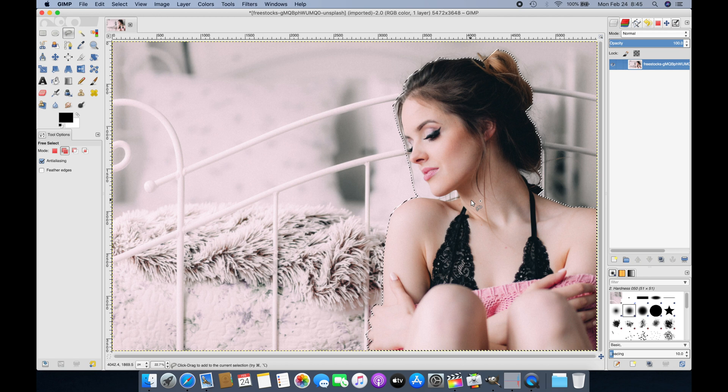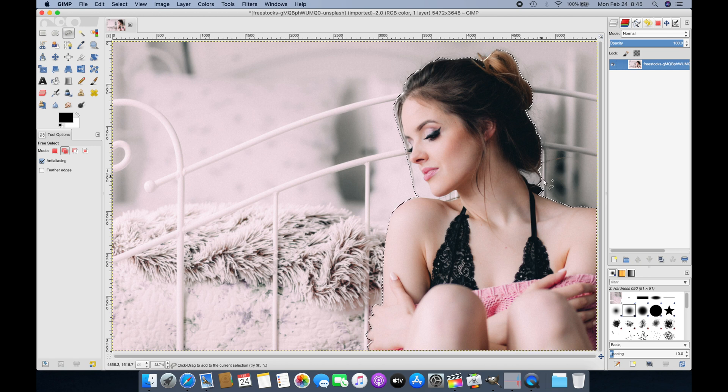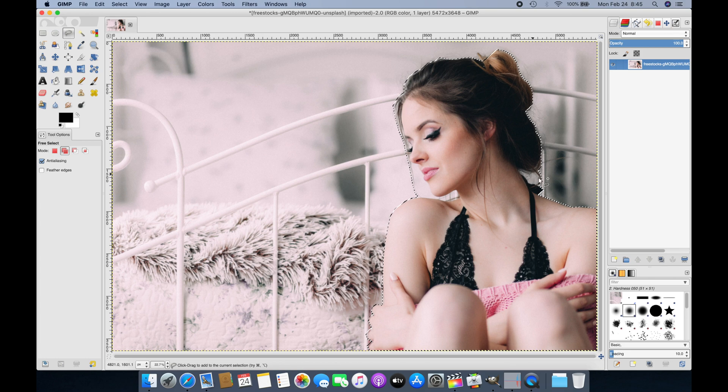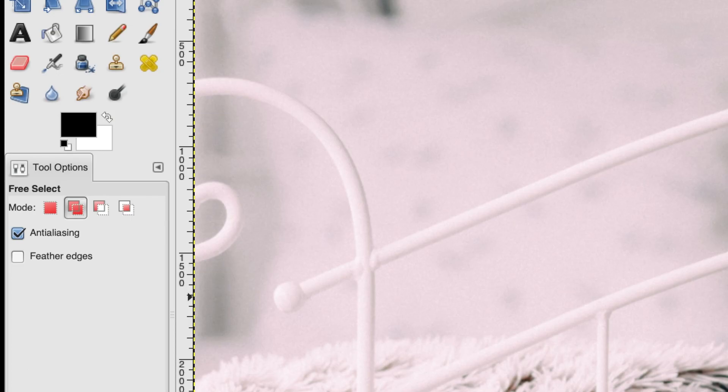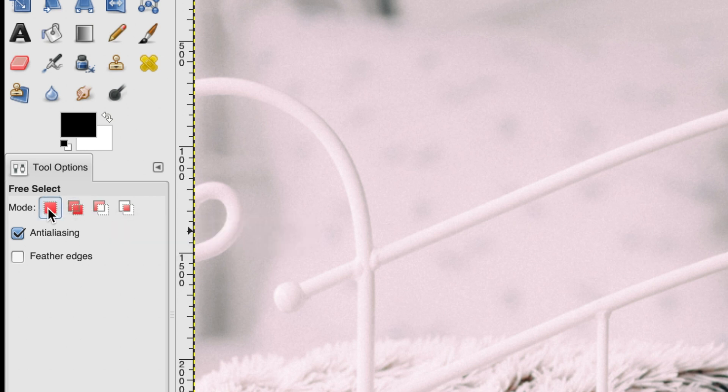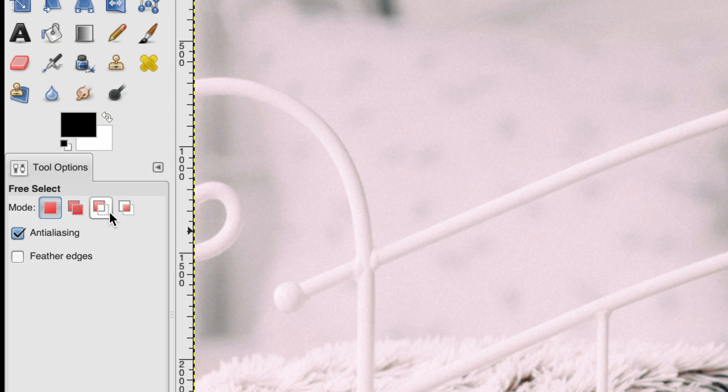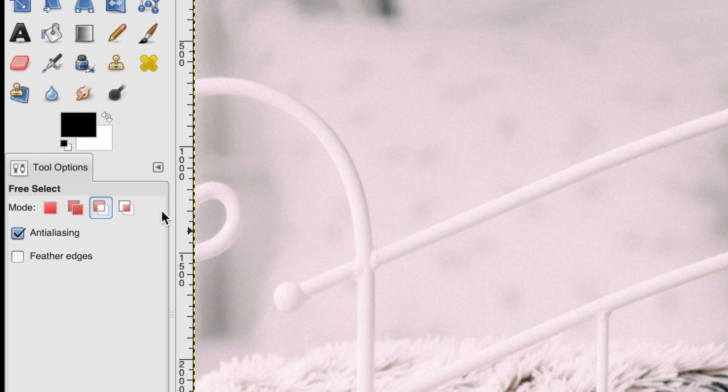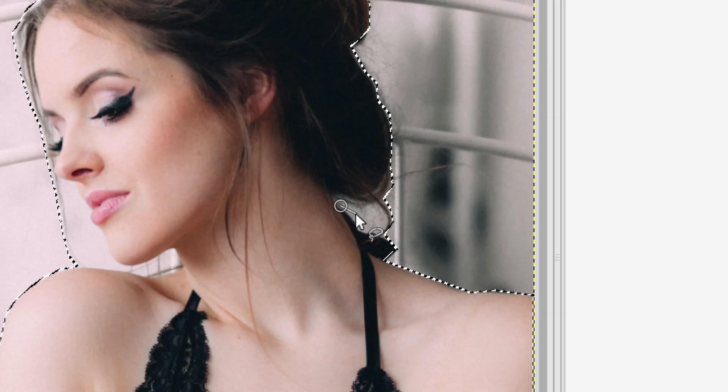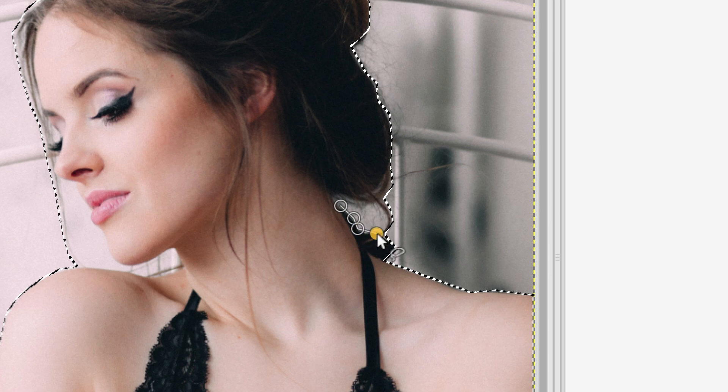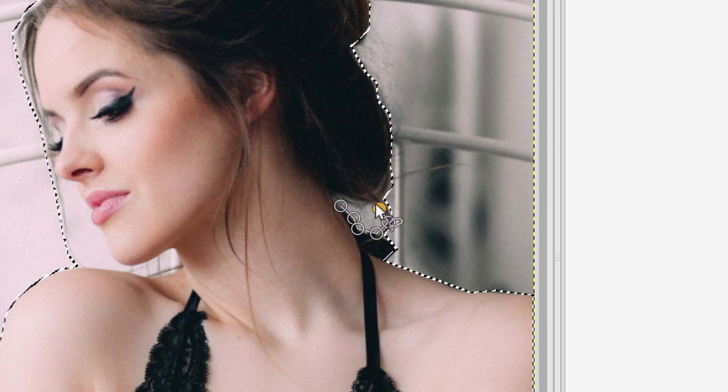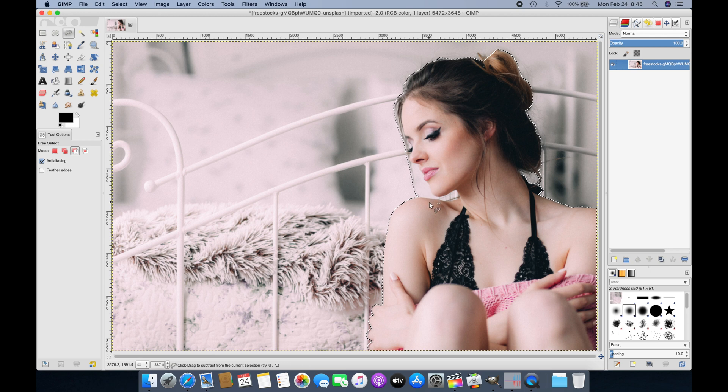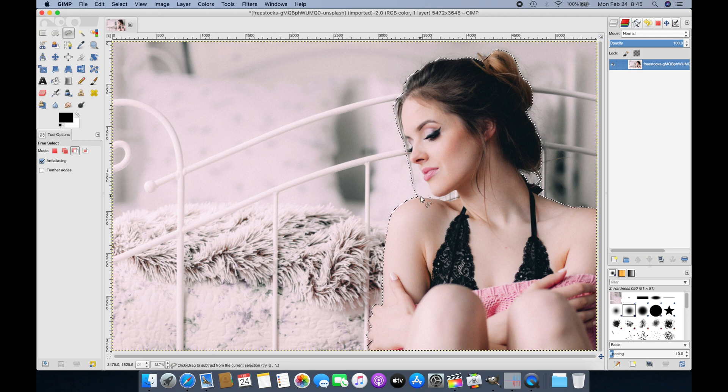We still want to add a couple more selections. You can see here where my mouse is pointing, there's some background shining through the hair. We want to remove that. Go to the tool options on the left side and select the third option: Subtract from Current Selection. We want to remove this area of background that shines through, so I'm going to create an entire new path and complete it. There's a second area on the left side of the head I also want to remove.